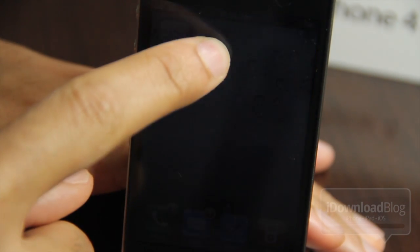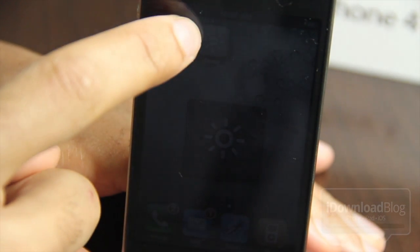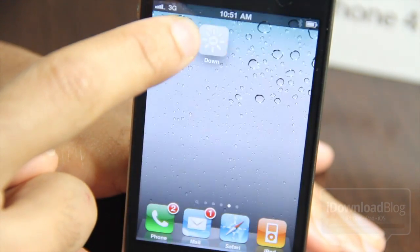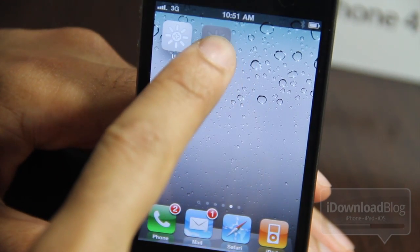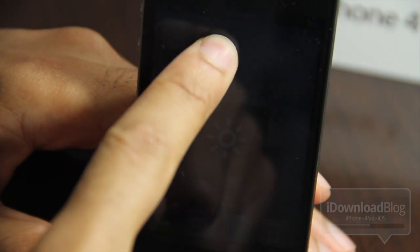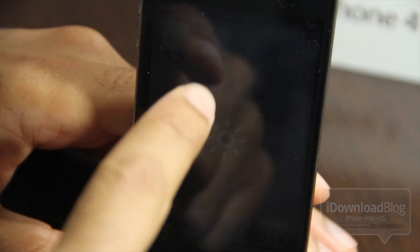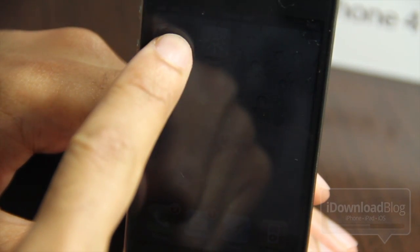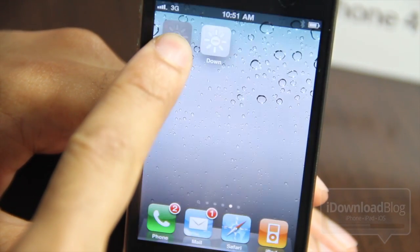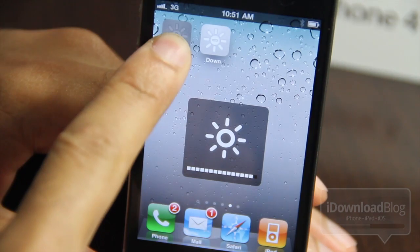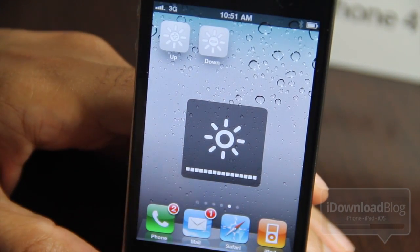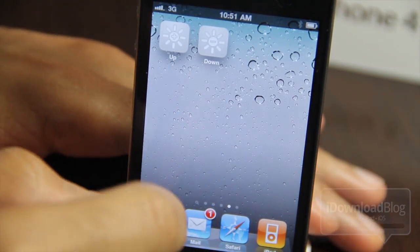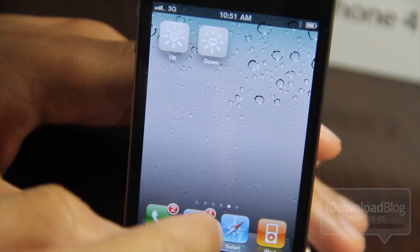A nice thing about this is that you can actually tap and hold and it goes all the way down quickly. Tap and hold the up and it goes all the way up quickly. So pretty decent functionality there — works just as you would expect. The only real negative point of this tweak is that it does require WinterBoard.